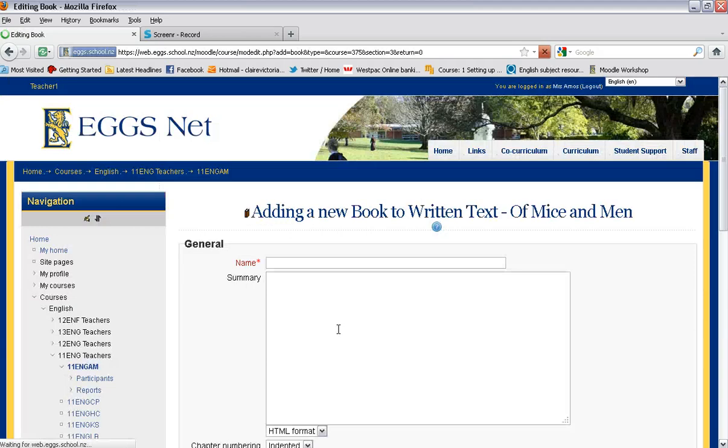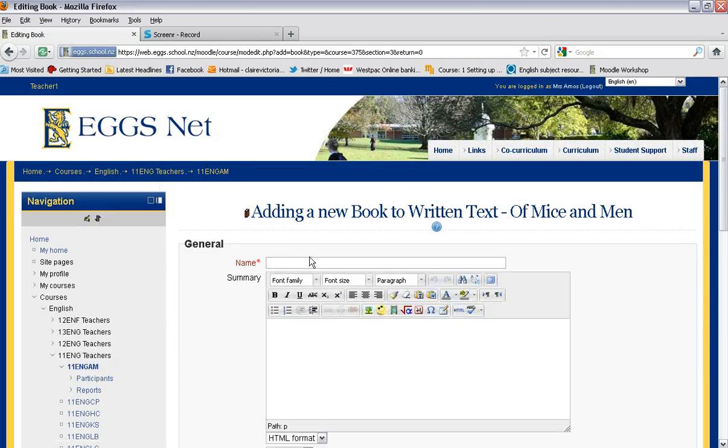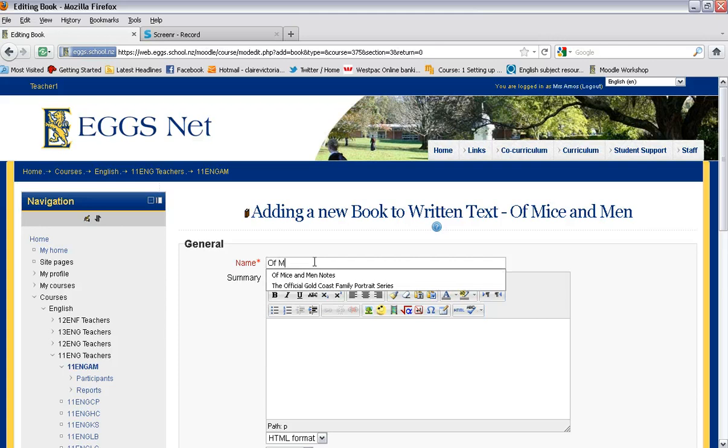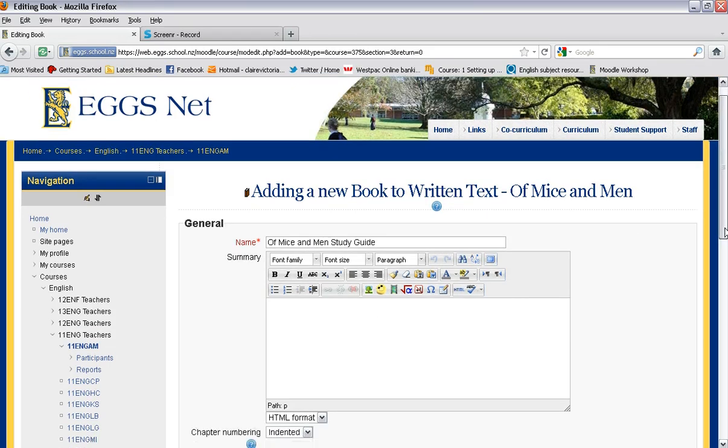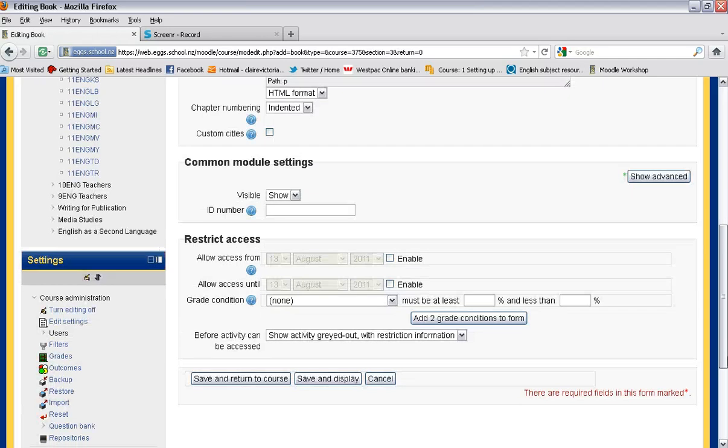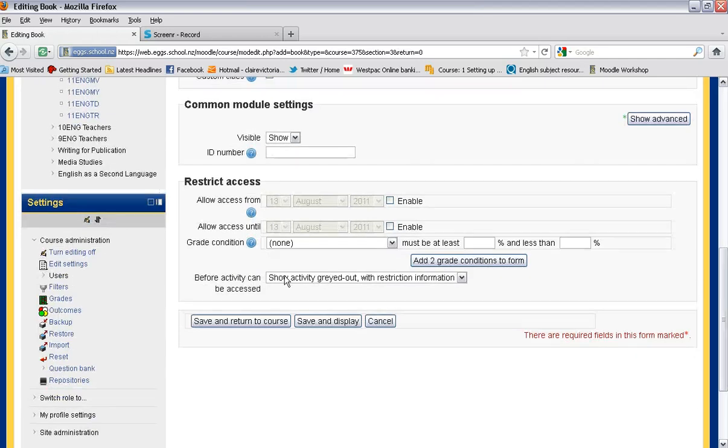First thing you have to do is actually create the book and then you can start populating it. So I'm going to make a Mice and Men's study guide. I can leave my summary blank and just go save and return to course.